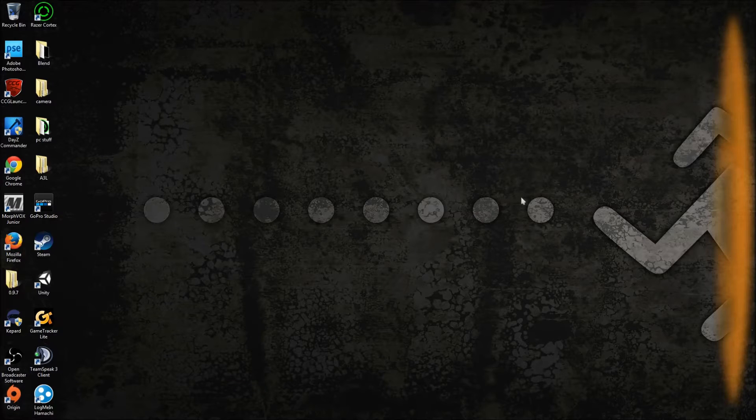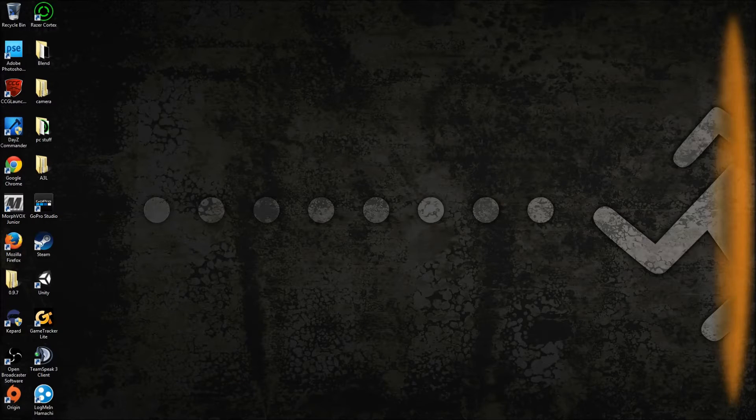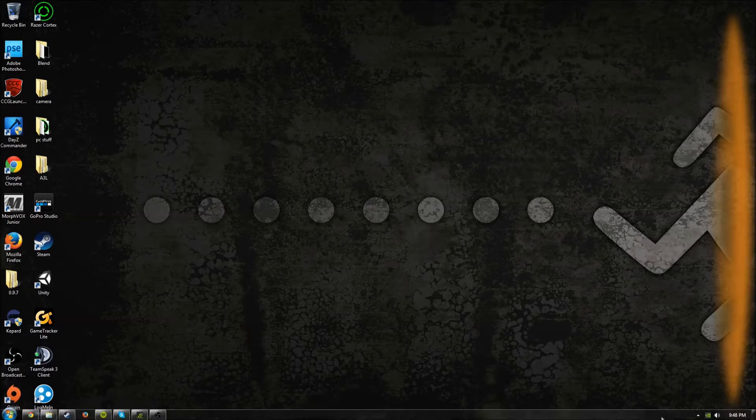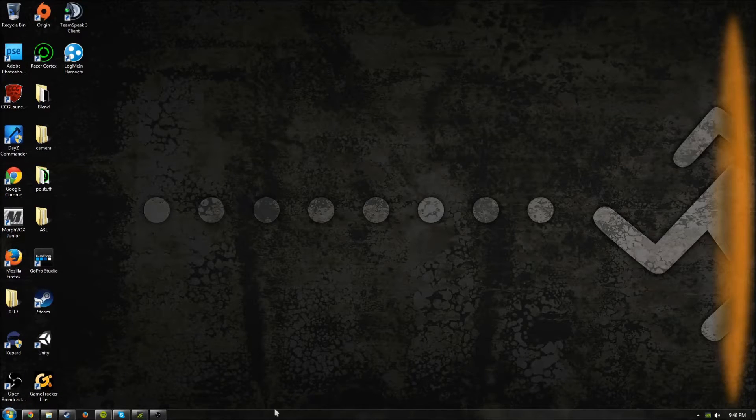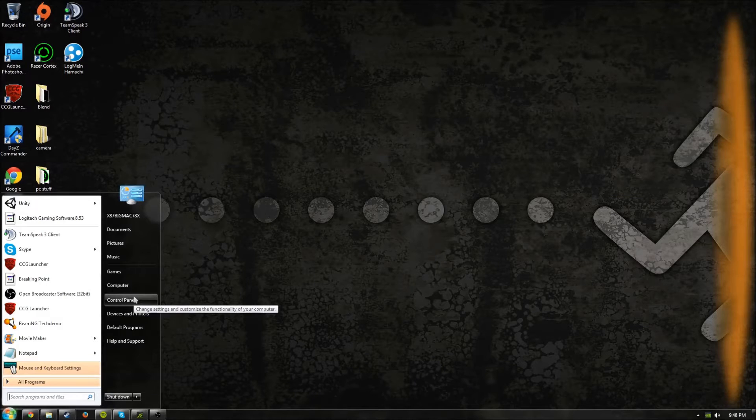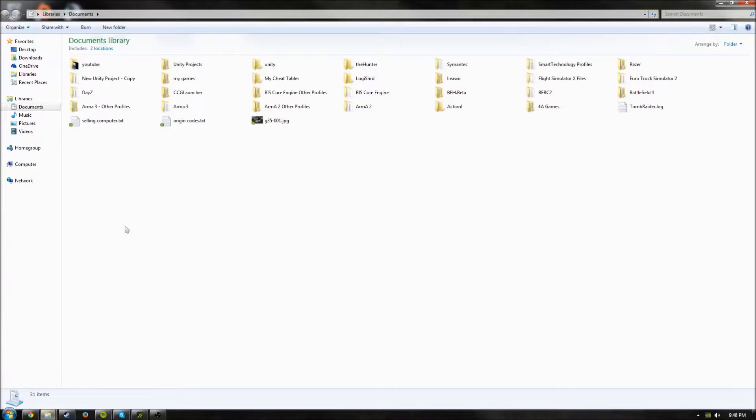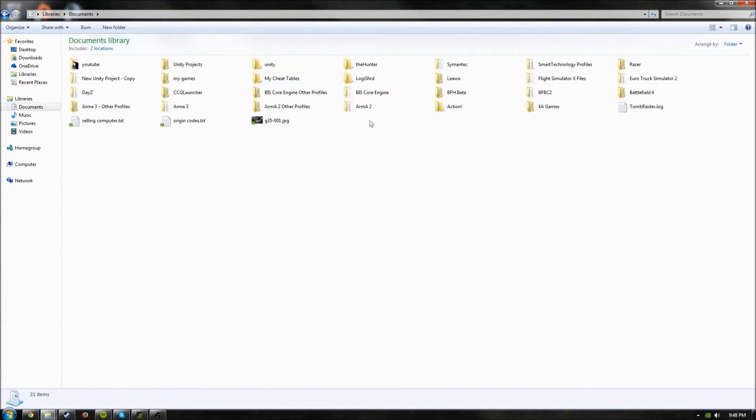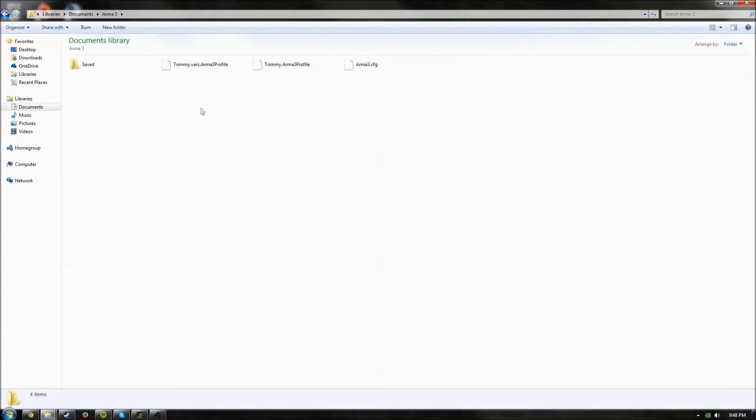What you want to do first is click on the Windows icon and go to Documents. Once you're in Documents, it will come up with this page. You'll want to click on Arma 3, and then to the right it will be Arma 3.cfg.